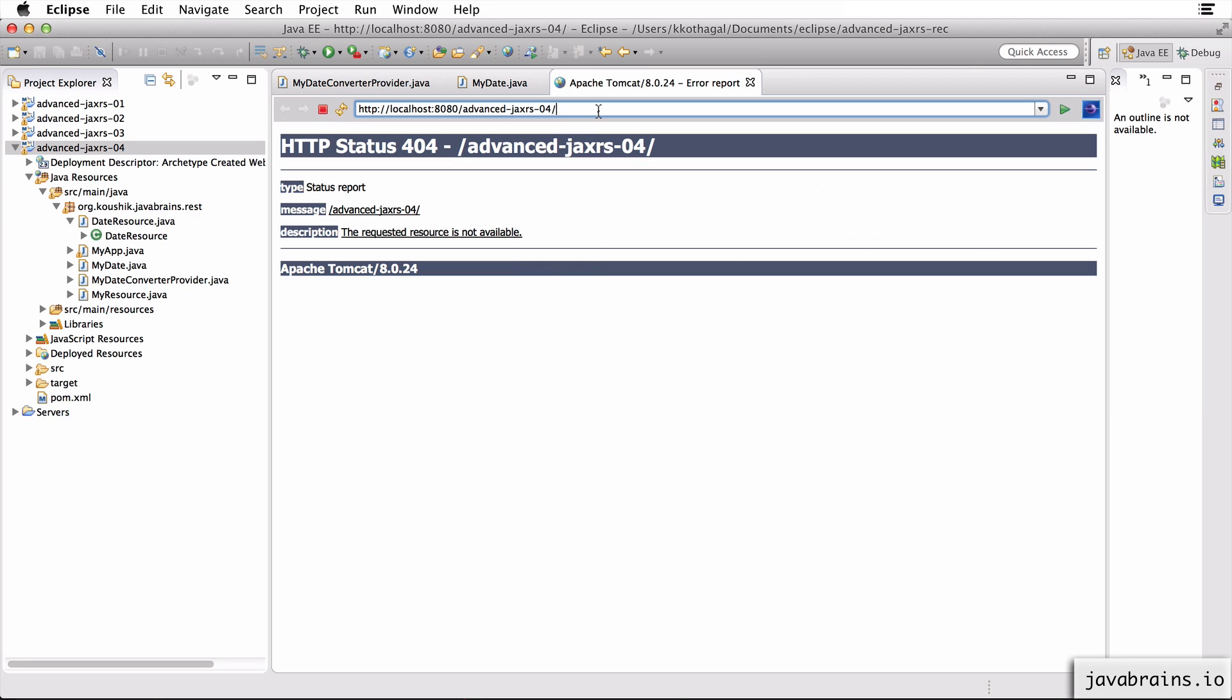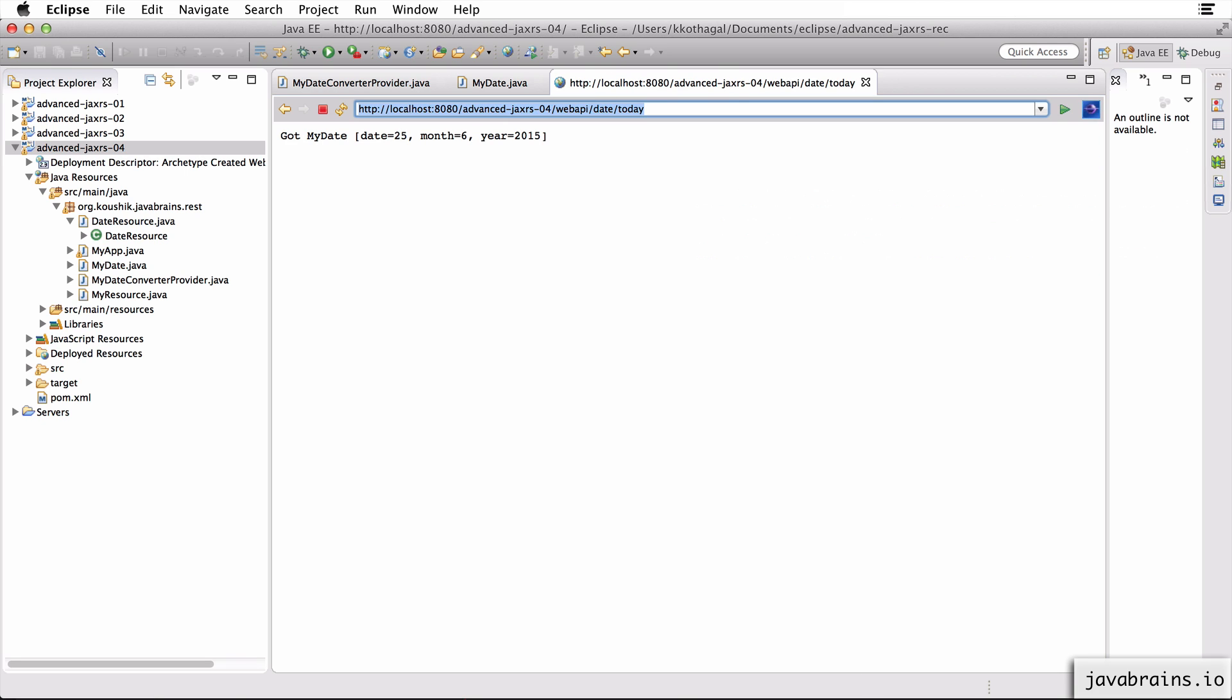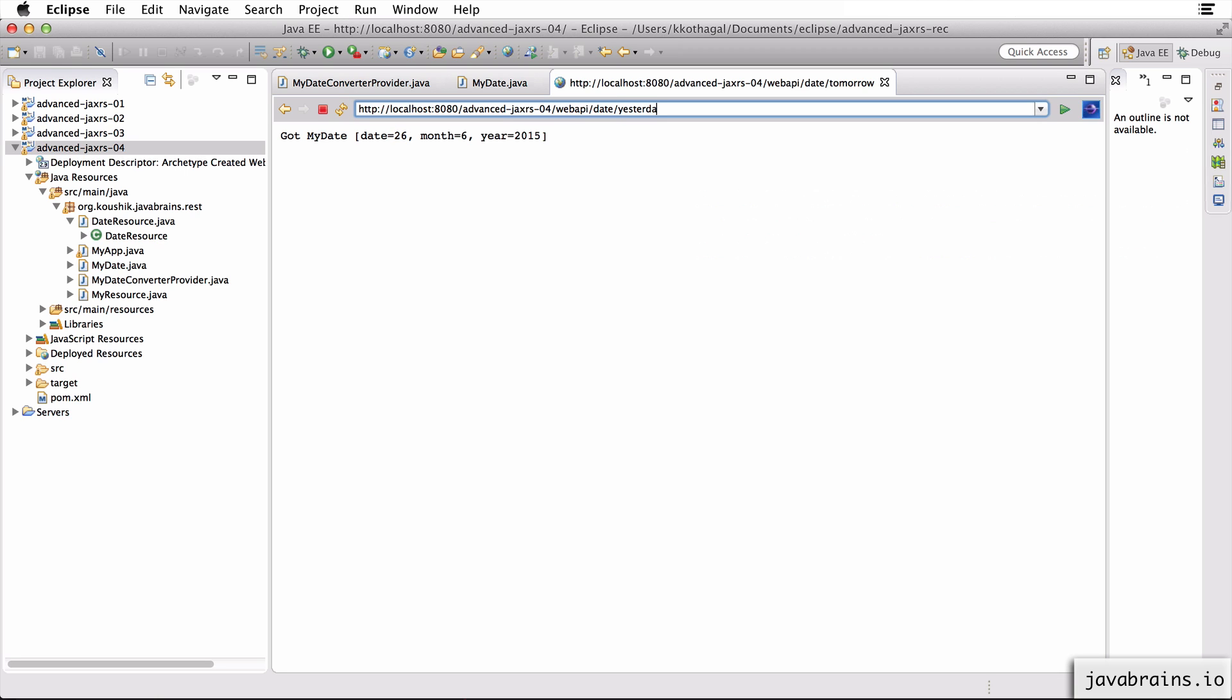Now if I do a web API slash date slash today, it returns today's date, date is 25th. If I send tomorrow, it returns 26th. And yesterday returns 24th.